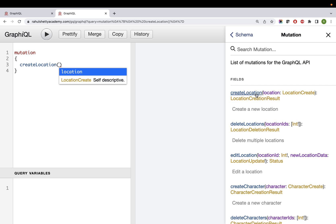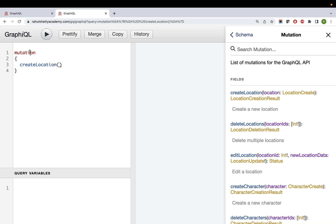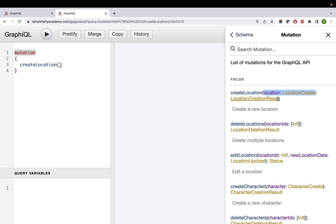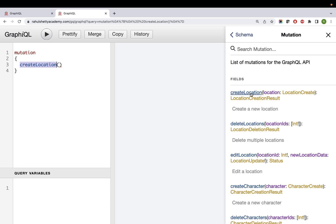Here you need to send details to save in the backend. Previously, to get location details you would just send an id. But now it's your duty to create, so all the details needed for creating a location you need to pass. That information is passed through arguments. Any information - for delete you need to send which one to delete, for create you need all the attributes. The payload you want to send should be sent as an argument. If you see the docs, 'createLocation' expects a 'location' argument where you send all the details.